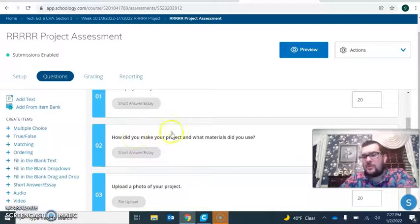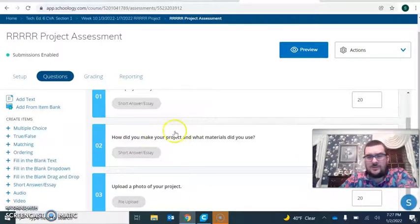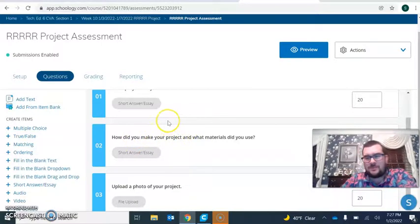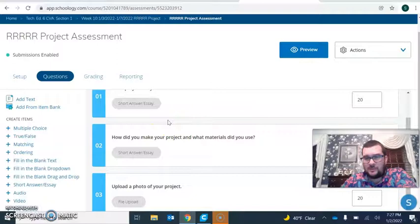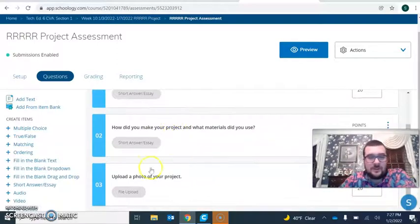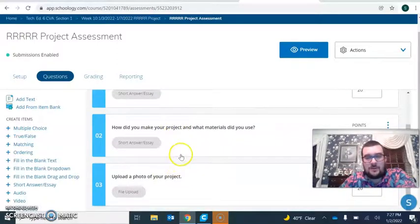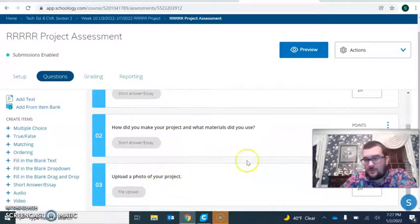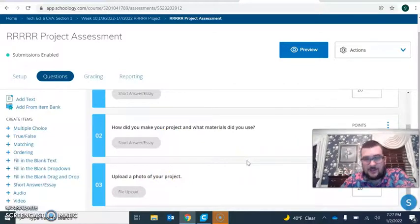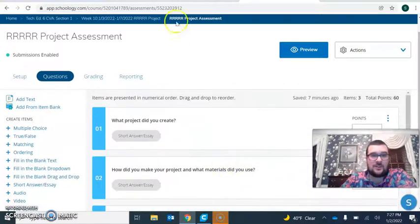Second: how did you make it? What materials did you use? Just give me a brief explanation of what you made and what you used. Finally, upload a photo of whatever your project was so I can see what your final project was.